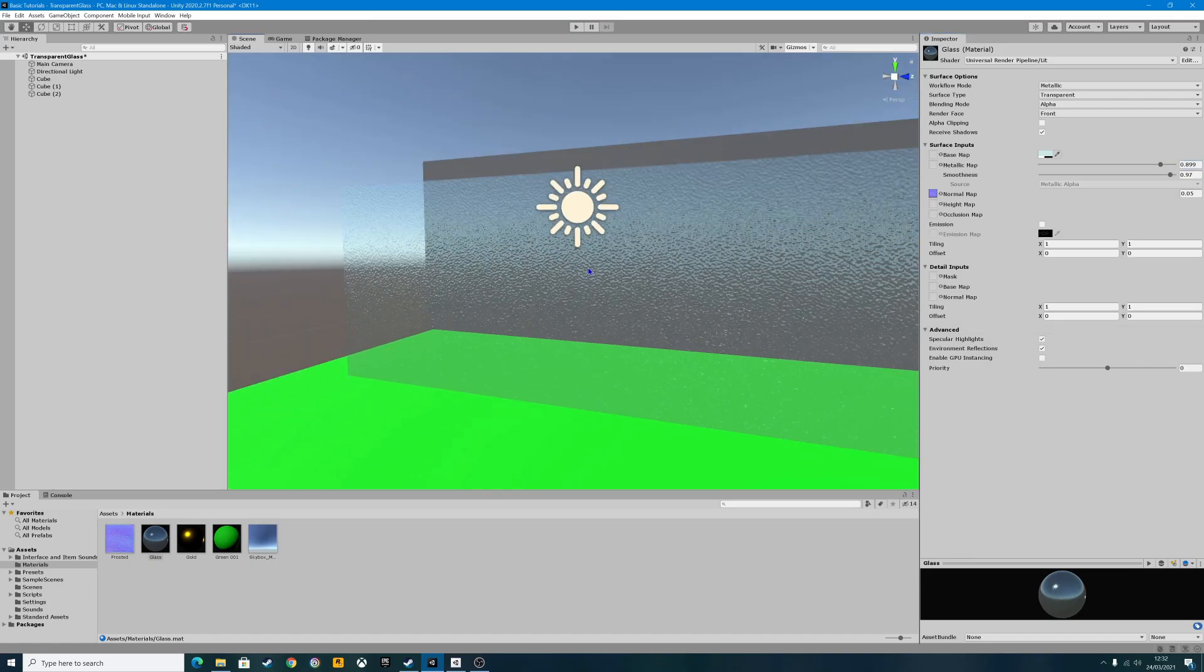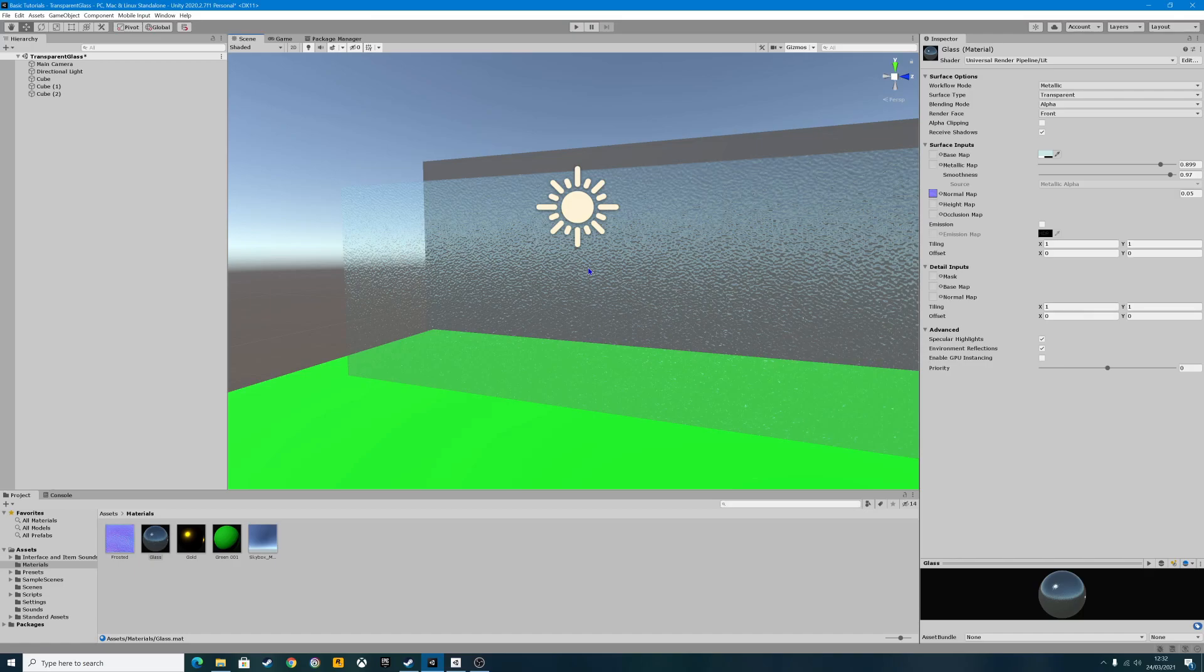A very simple tutorial on how to create a glass texture in Unity. Like I said earlier, if you enjoyed that, don't forget to hit that like button. Subscribe to the channel for more content. Thank you ever so much for watching. Bye for now.